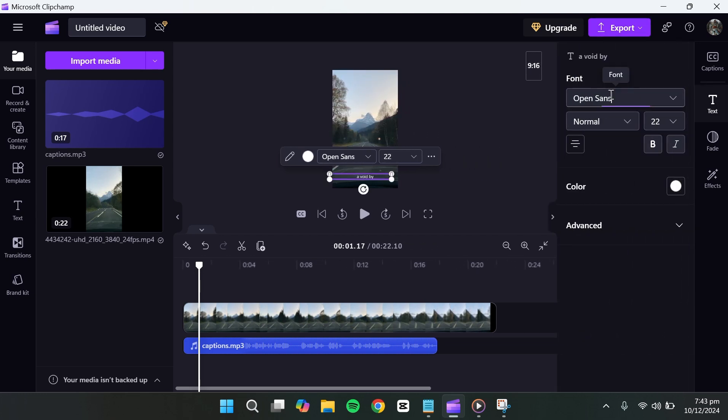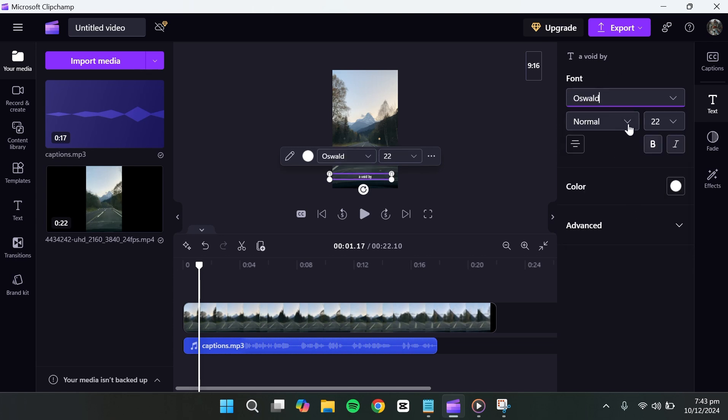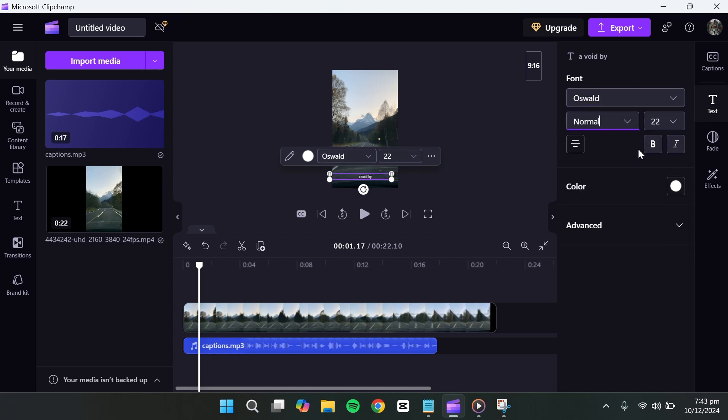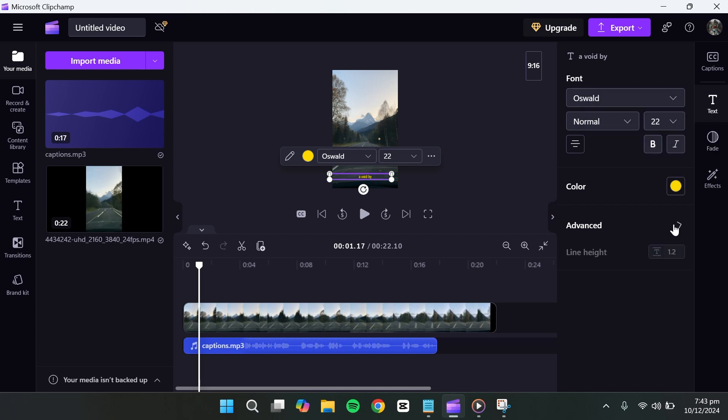In this section, you can customise the captions to suit your needs. You can change the font, adjust the alignment, or modify the text colour. For example, I'll select a yellow colour for the text. You can also change the background colour or remove it entirely if needed.